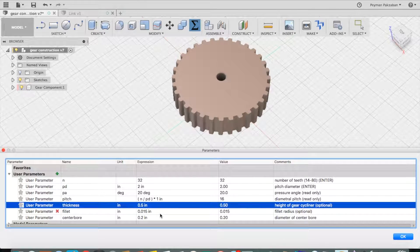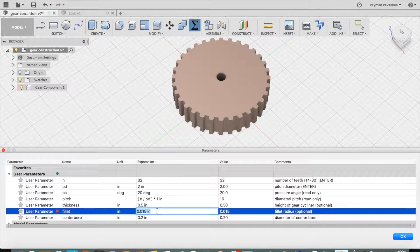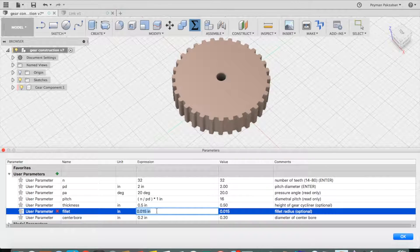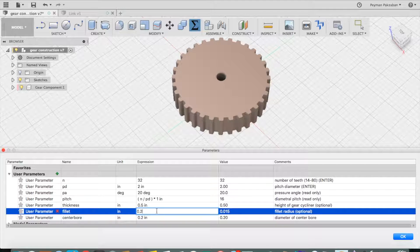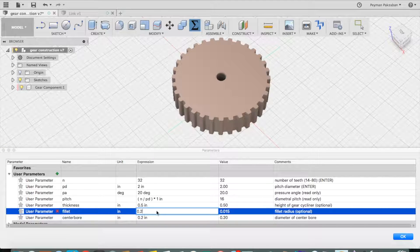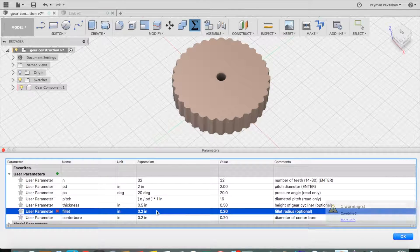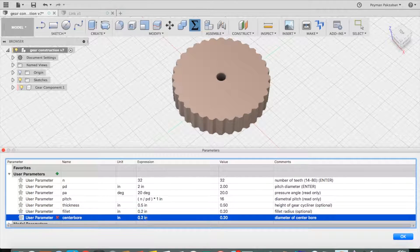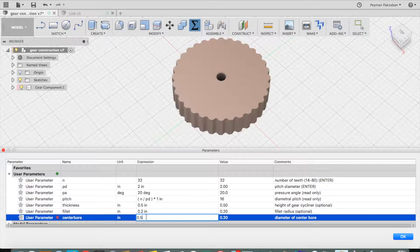For the fillet radius, let's change that to 0.2. Or the diameter of the center bore, let's change that to 0.5.